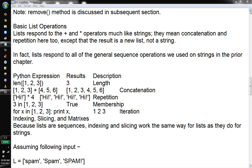Continuation of Lists. List operations: lists respond to plus and star operations much like strings. They mean continuation and repetition here, except that the result is a new list, not a string. In fact, lists respond to all of the general sequence operations we use with strings. So the same operations we can use on strings we can use on sequence and lists.